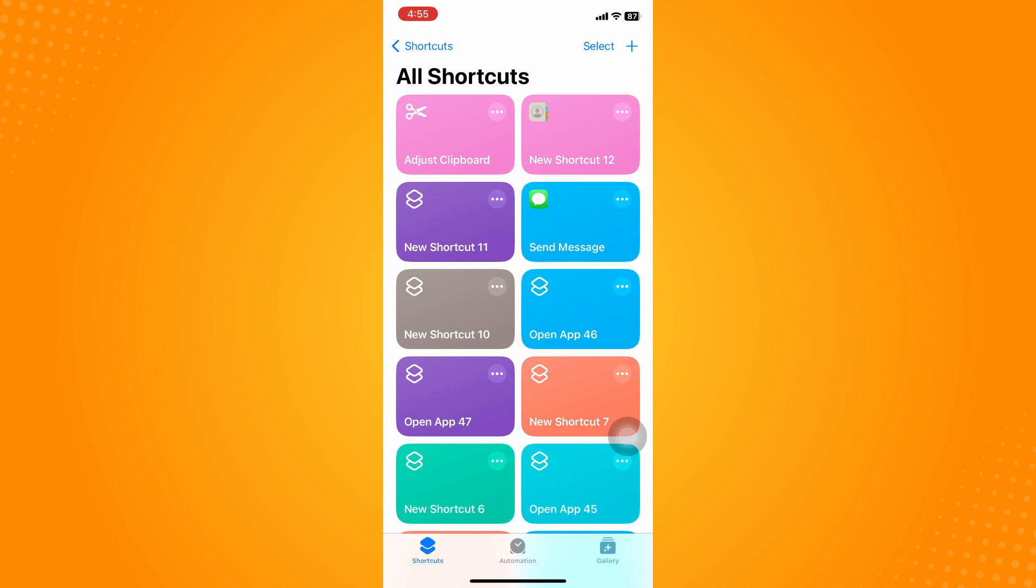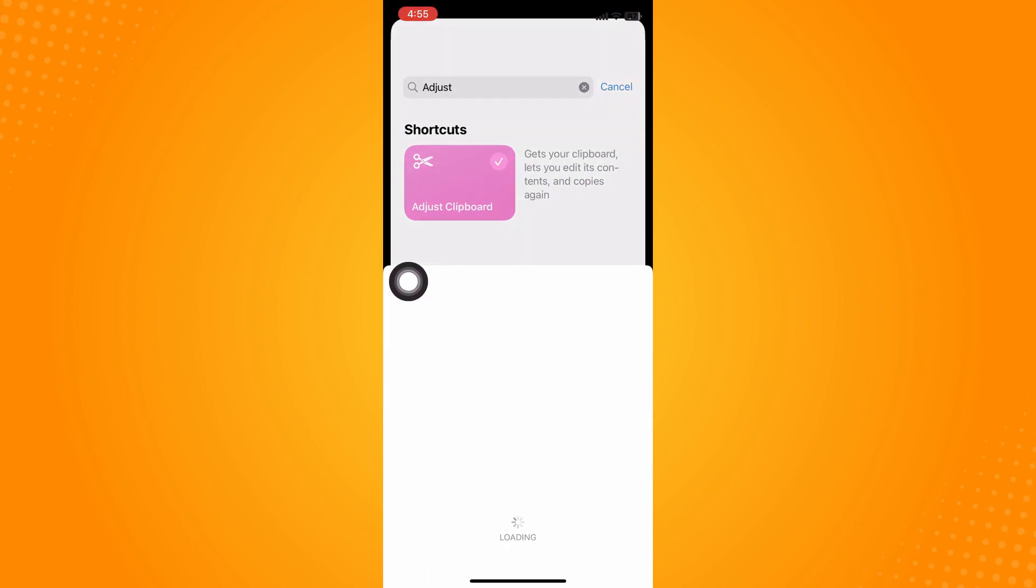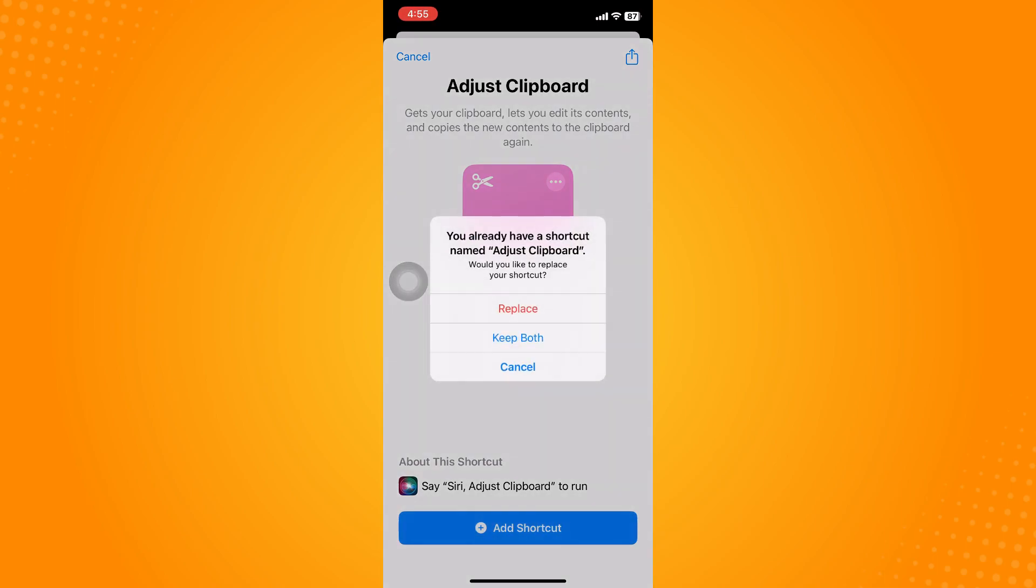Once done, go directly to your Shortcuts application. On the bottom part, you'll see three options. Go to your Gallery, type 'Adjust', and then click on Adjust Clipboard.